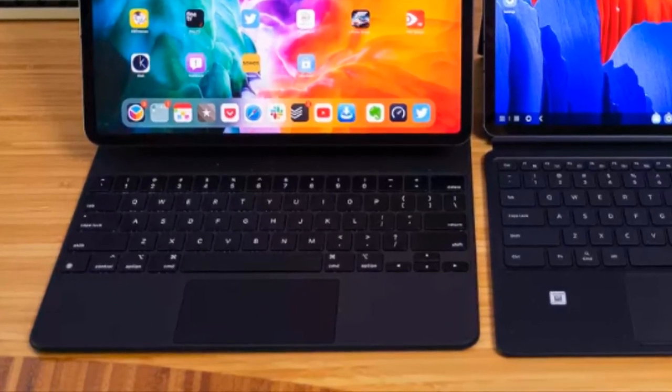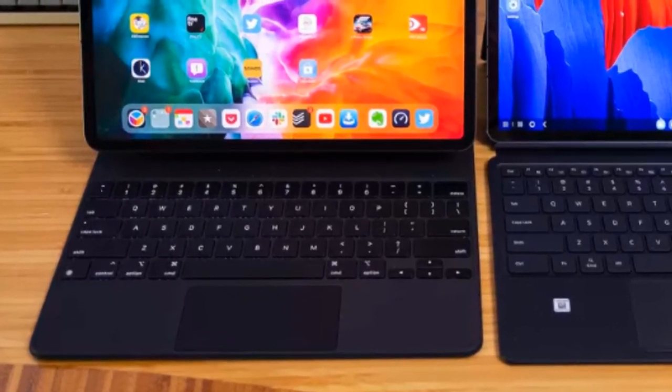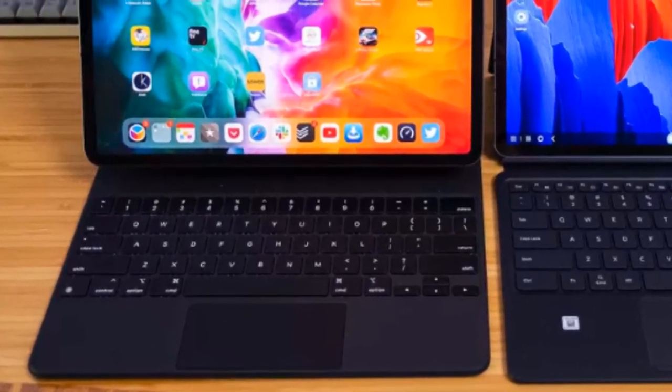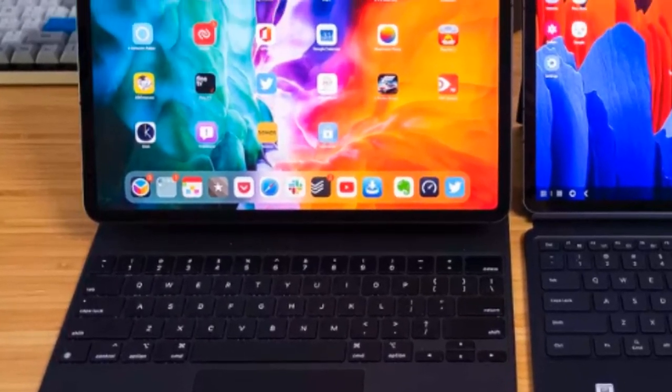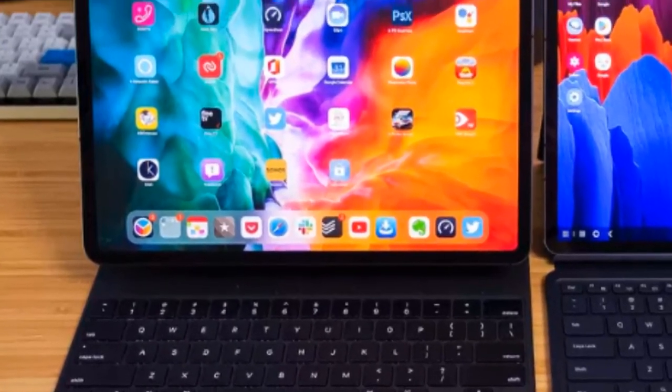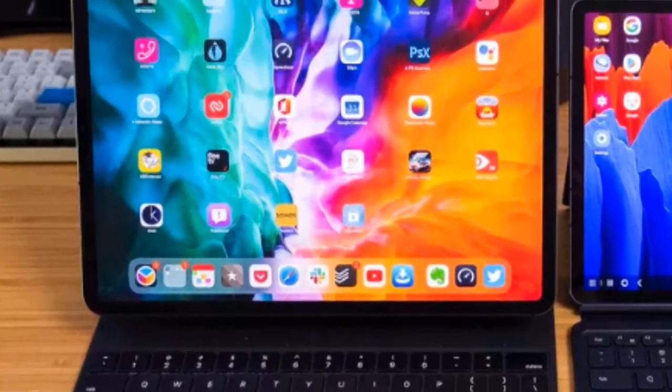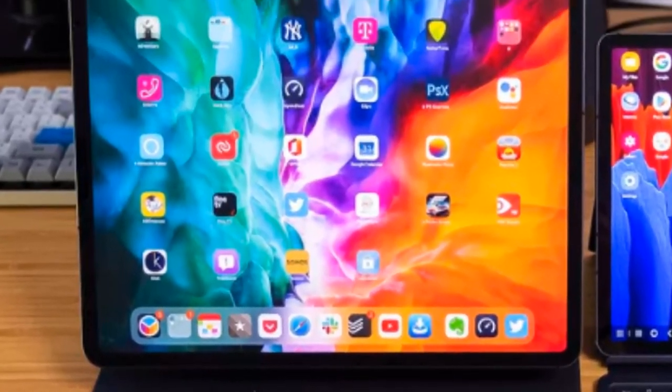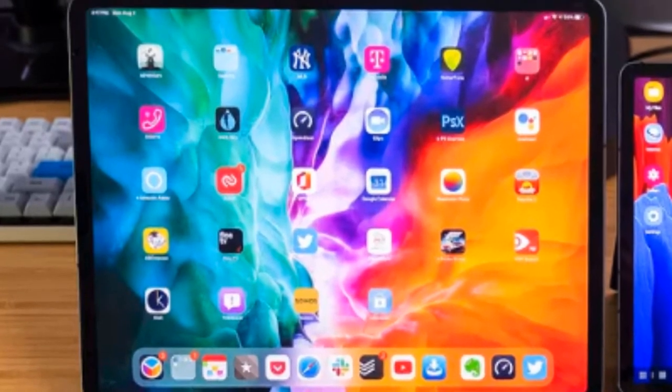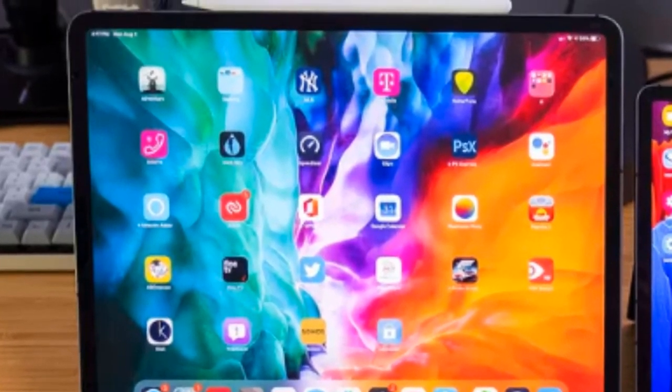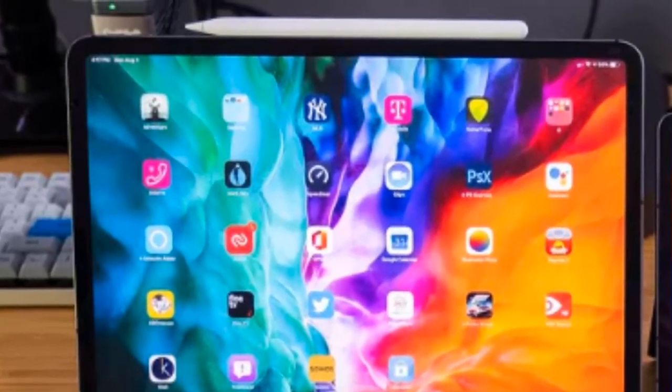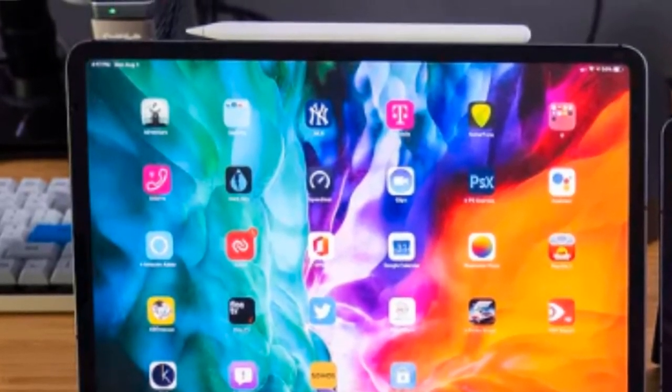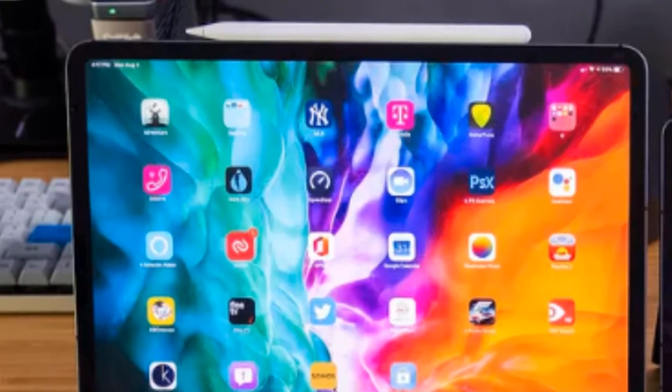Apps frequently just crash when I'm in the Dex environment, and if I close up the tablet and open it up later, I can expect that all of the apps I was working in will be gone. It's just not something I'd want to rely on for work every day.